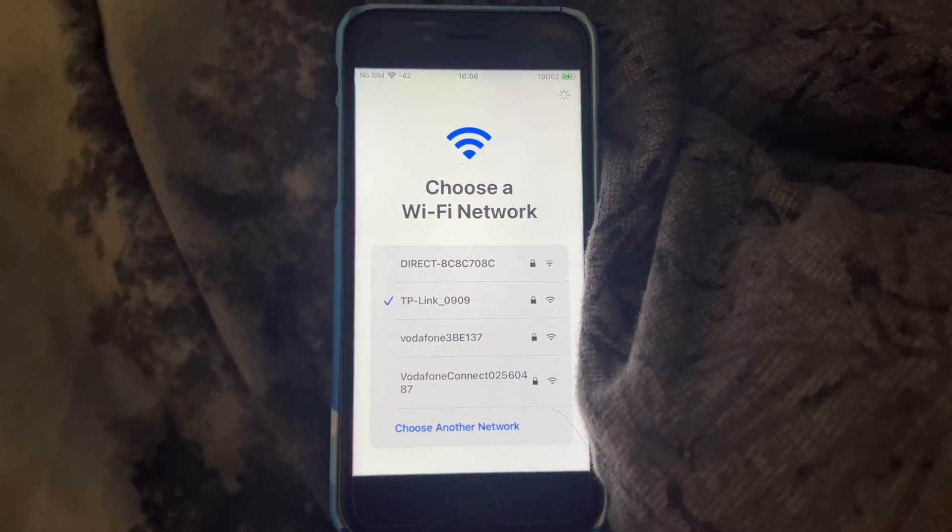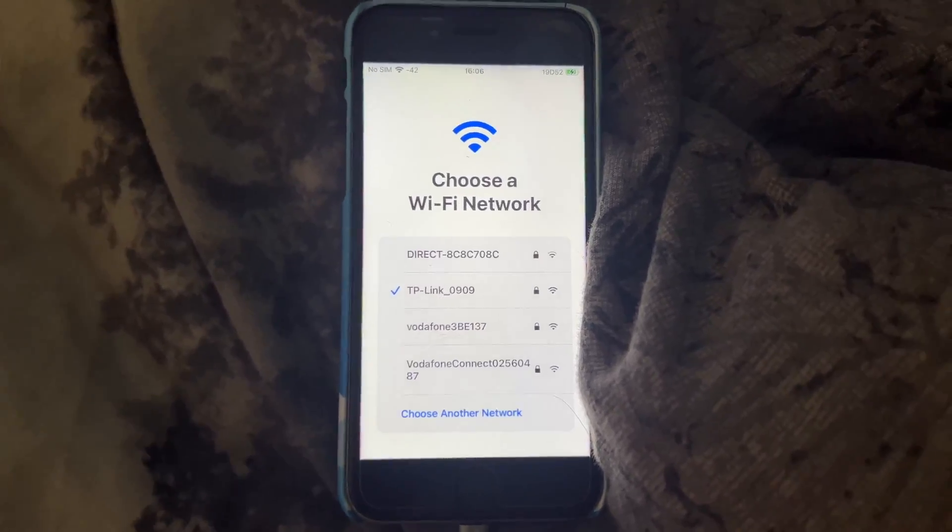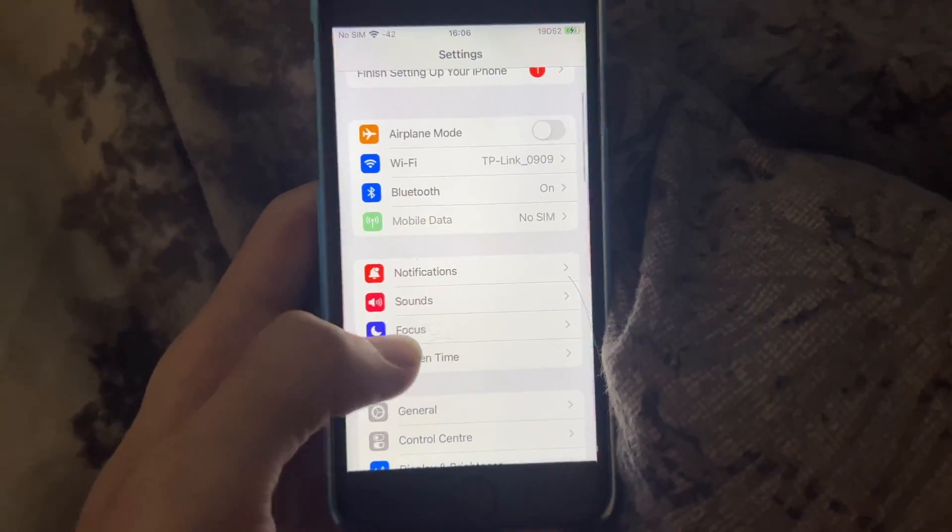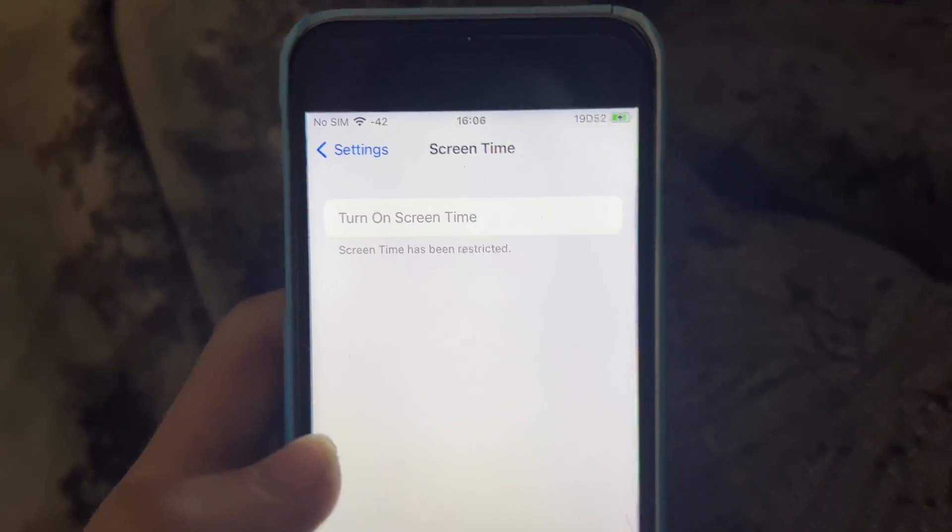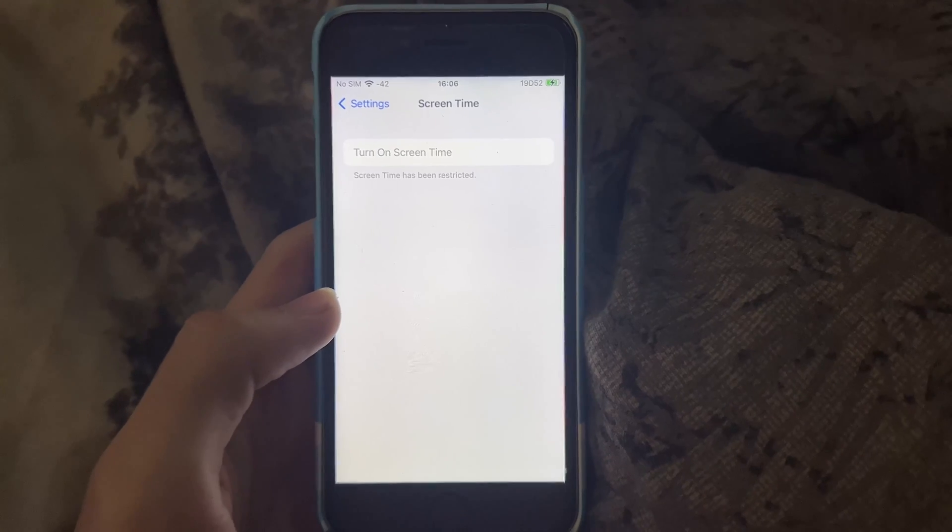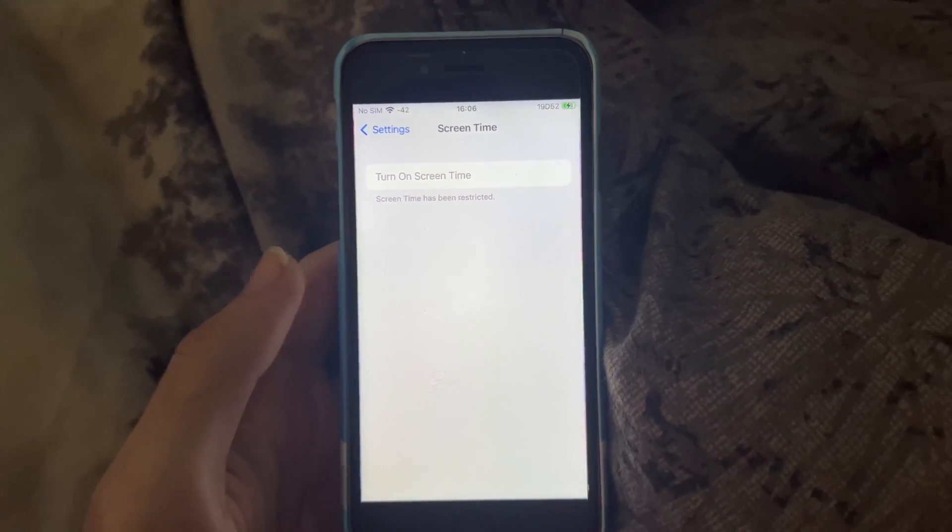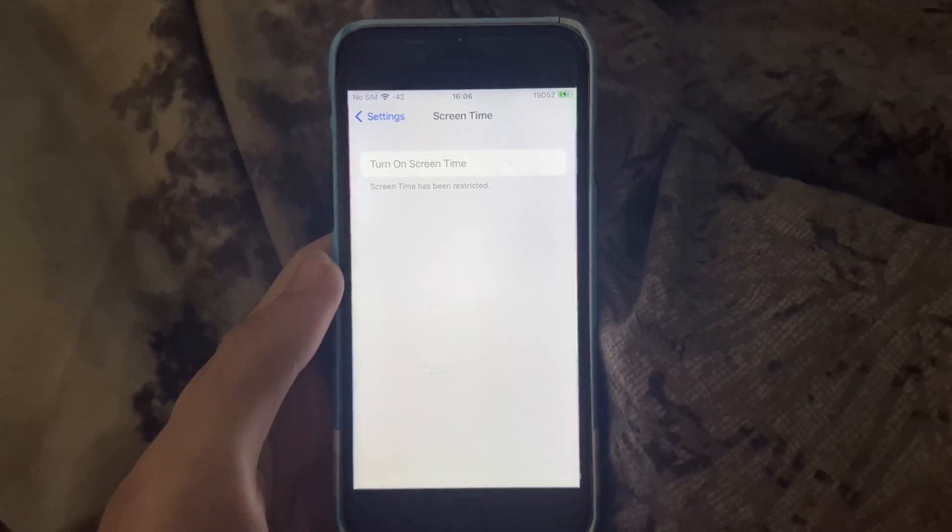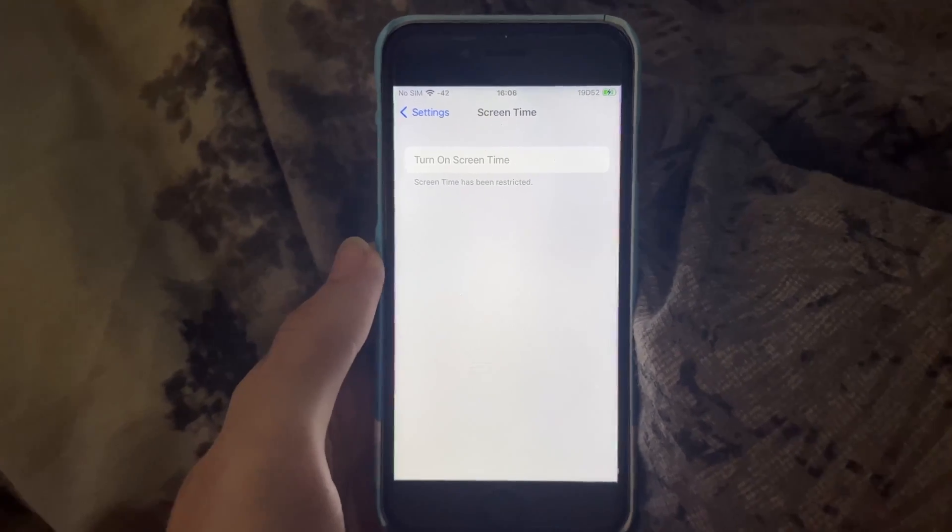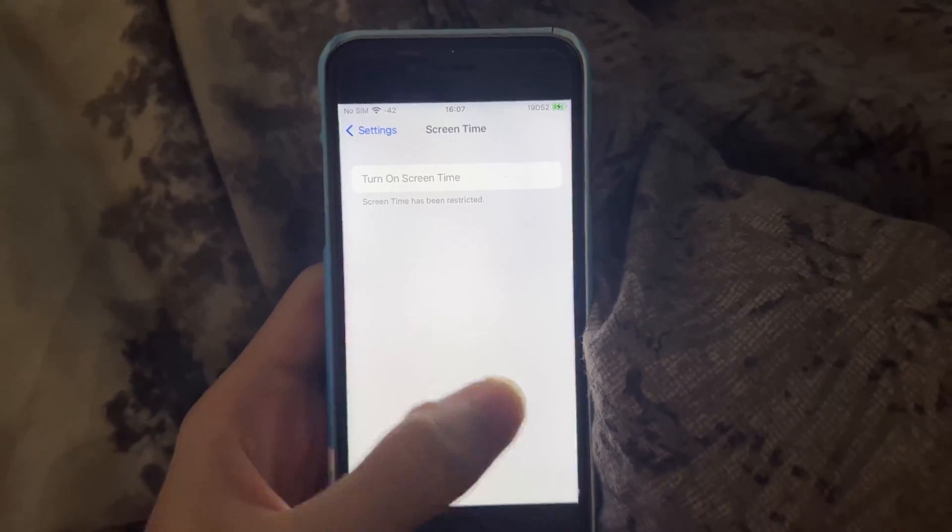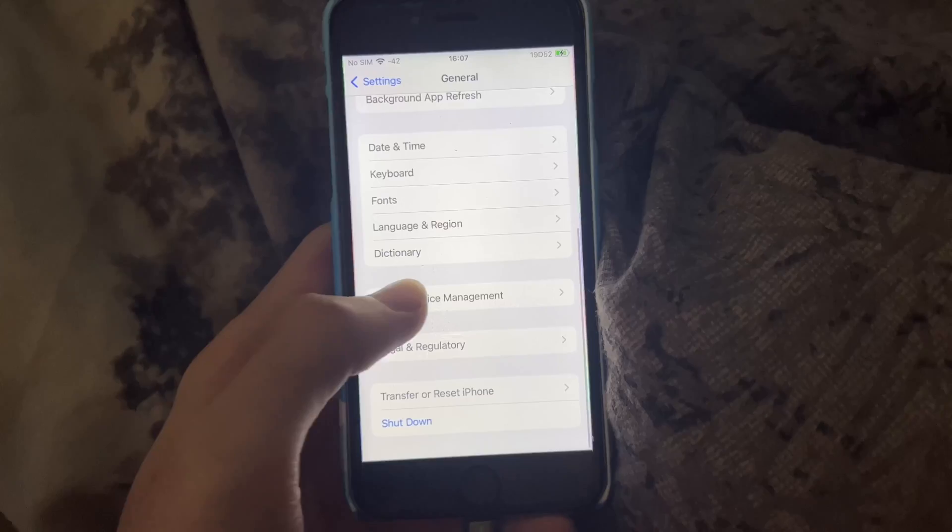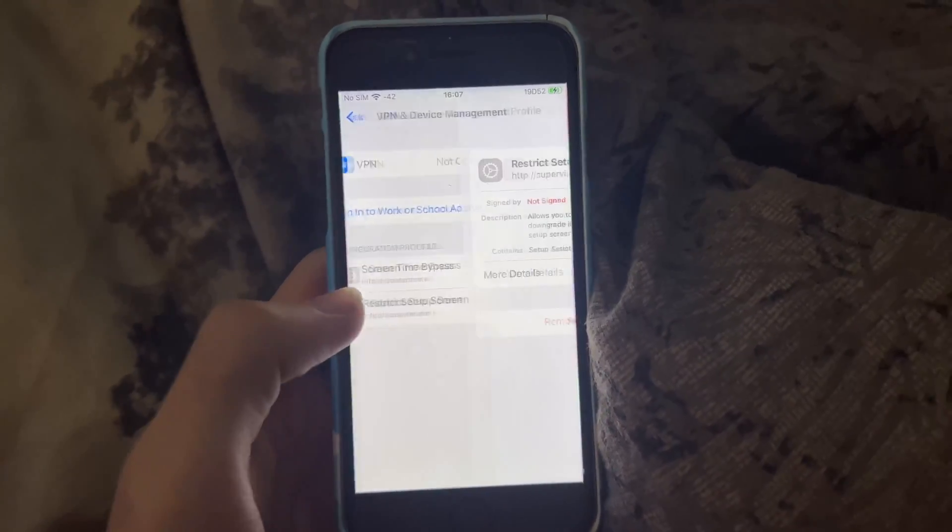And once we're here, let's open up settings, screen time, and you can see screen time has been restricted. So that means you followed every instruction correctly. So once we're here, what we need to do is we need to unrestrict screen time. You can leave it restricted if you want to, but if your parents see screen time has been restricted, they know something's up. So what we need to do is we're going to turn back on screen time with our own passcode to confuse the parent. So let's go to general here, VPN and device management, and you see these two profiles. I want you to delete both of them. So tap into this one, remove, remove, and then remove, remove.